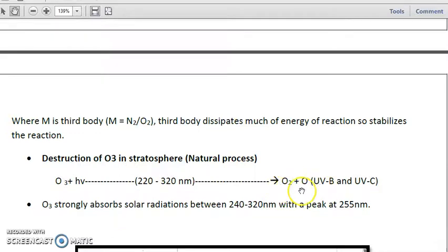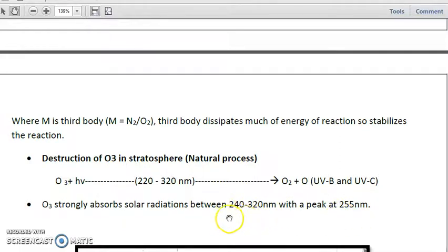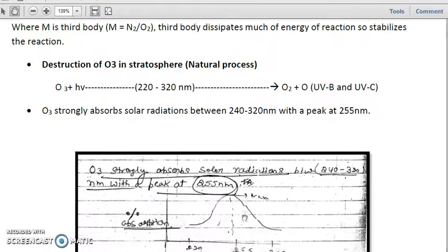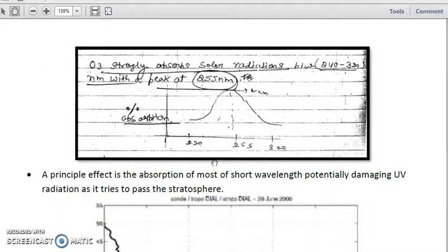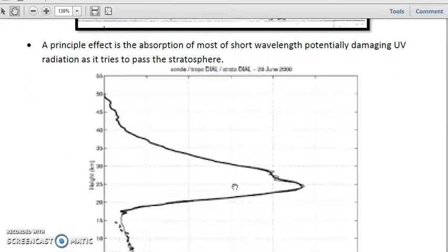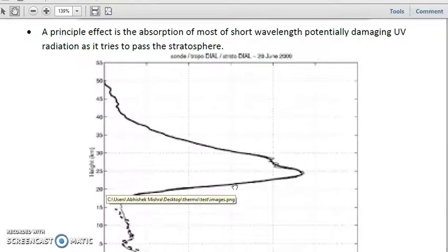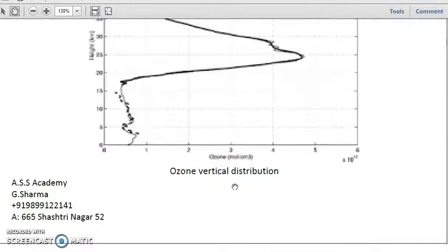Ozone strongly absorbs solar radiations between 220 to 240 nanometers, with a peak absorption maximum at 255 nanometers. If you plot percentage absorption on the y-axis and wavelength on the x-axis, the absorption maximum for ozone is at 255 nanometers. The principal effect is the absorption of most short-wavelength, potentially damaging UV radiations — such as UVB and UVC — as they try to pass through the stratosphere, where they are absorbed by ozone.